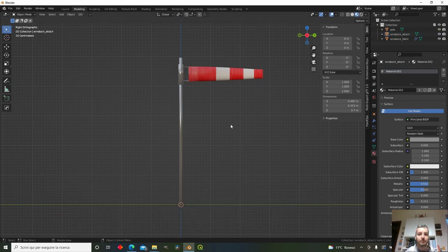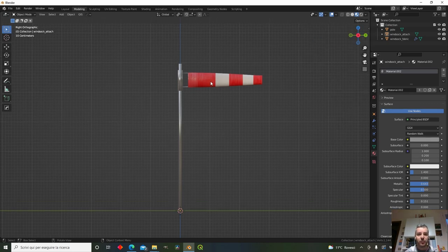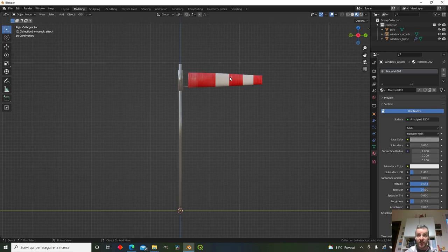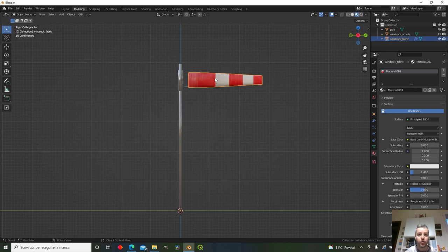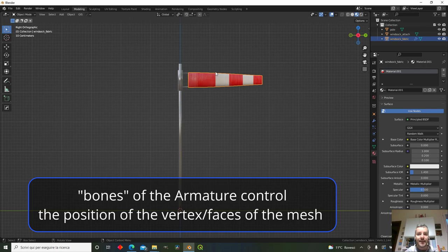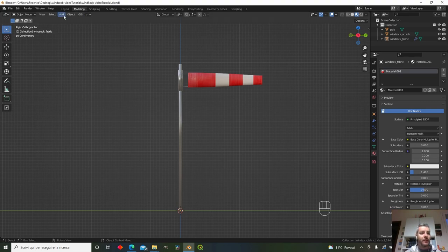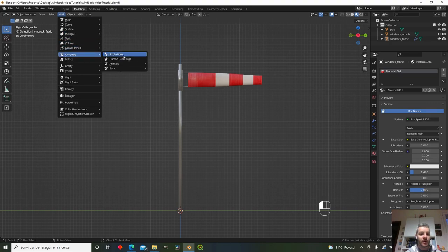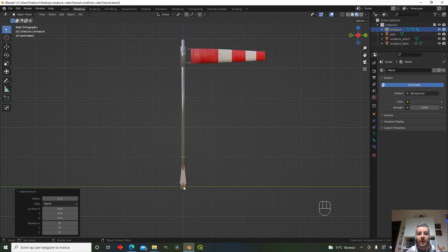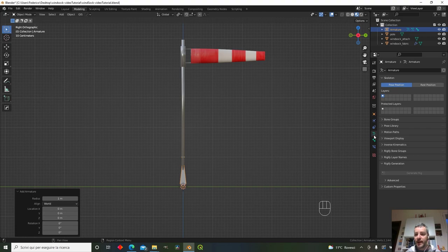Now we need to add a special object to create the wind sock movement — an Armature. An armature is like a skeleton with bones inside, similar to a human body, which lets us control vertex positions through bone movement. Go to Add > Armature > Single Bone. In the armature's viewport display settings, enable 'In Front' so the bone is visible through the mesh.